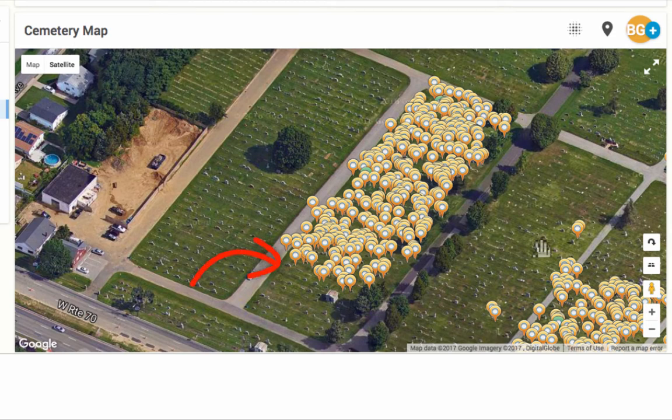Another tip you can use in the cemetery is to go to the first headstone in a row and search the name of that gravestone on the application. If it is in the app, that row has most likely been completed. Continue this until you reach a row with a grave that is not in the search results.